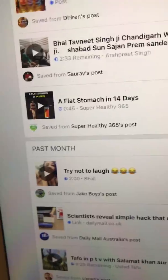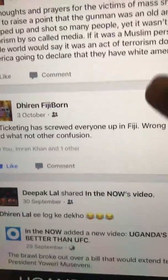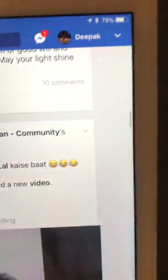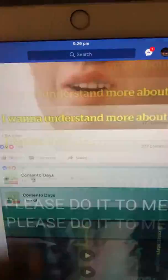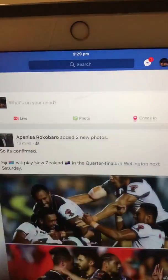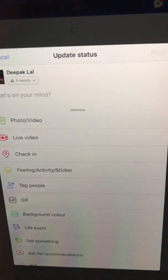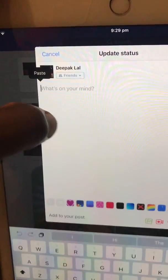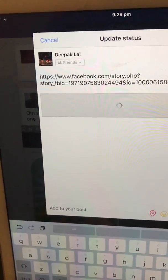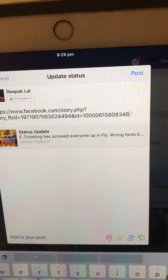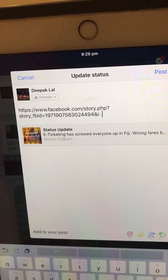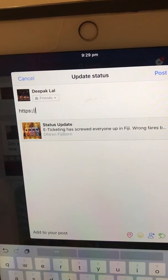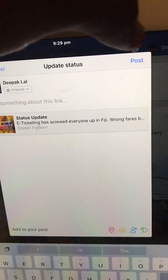And then you go to copy your link. Then what you do, you just go back to your newsfeed. Go back to your newsfeed again. So where it says 'What's on your mind?' — you just hold on there, go Paste. And you can just delete all that unnecessary stuff, and then just go Post.